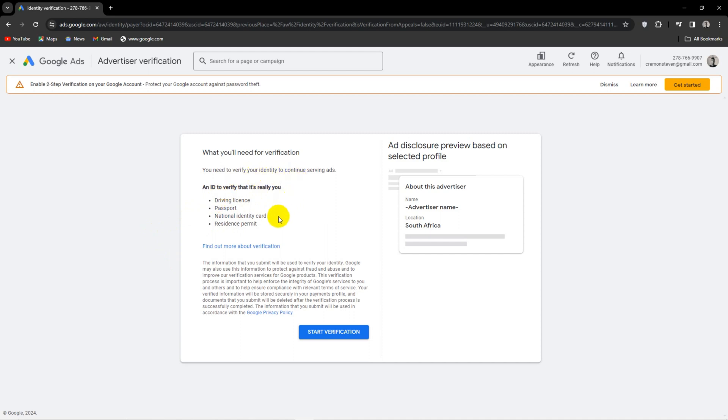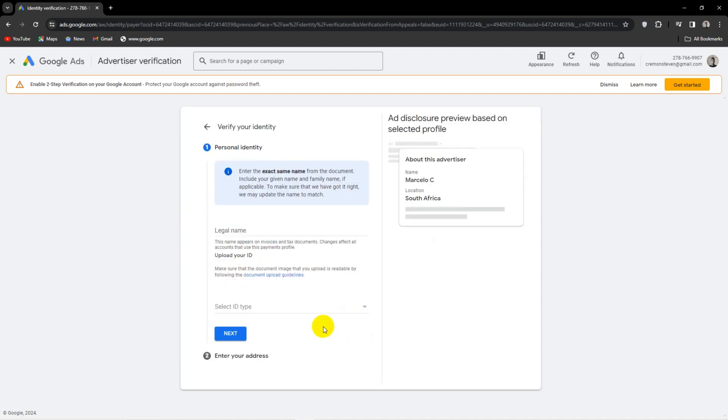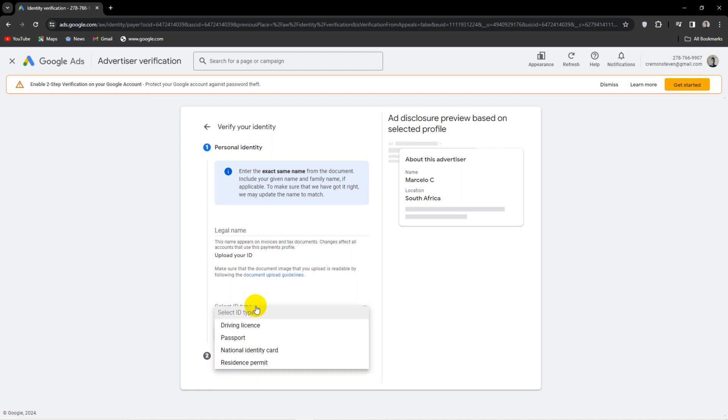So the easiest option would be to use my ID card. I would type in my name and select which document I want to use. Then you'll be met with the different upload slots depending on your choice. So you would enter your ID and address.